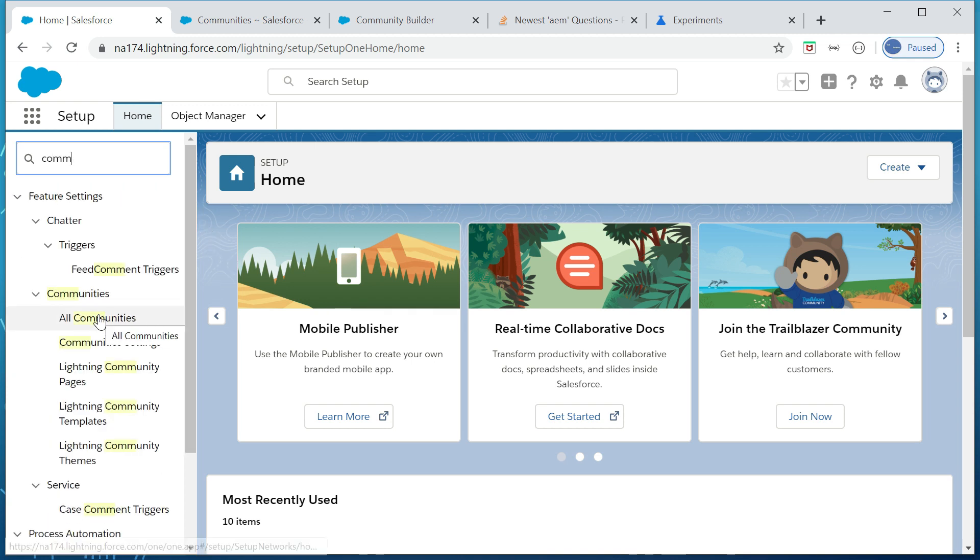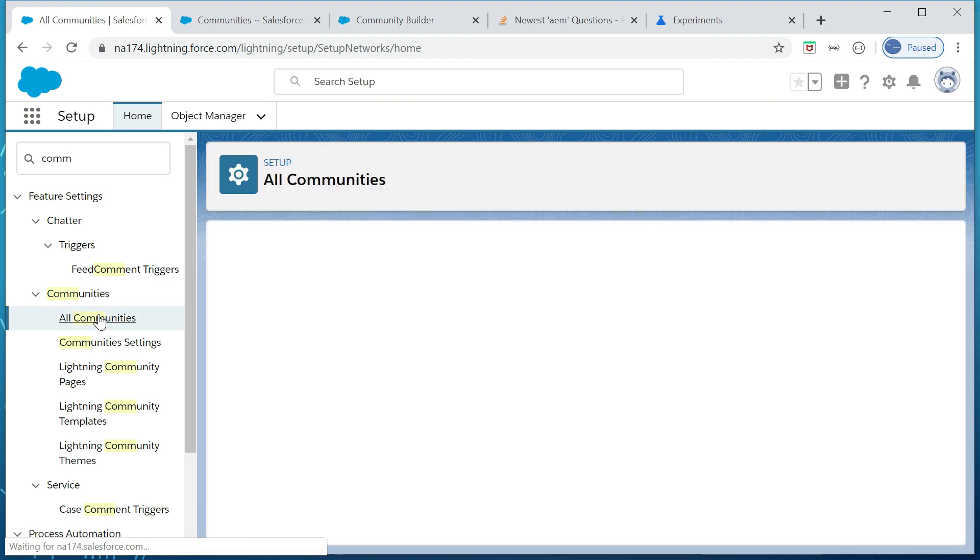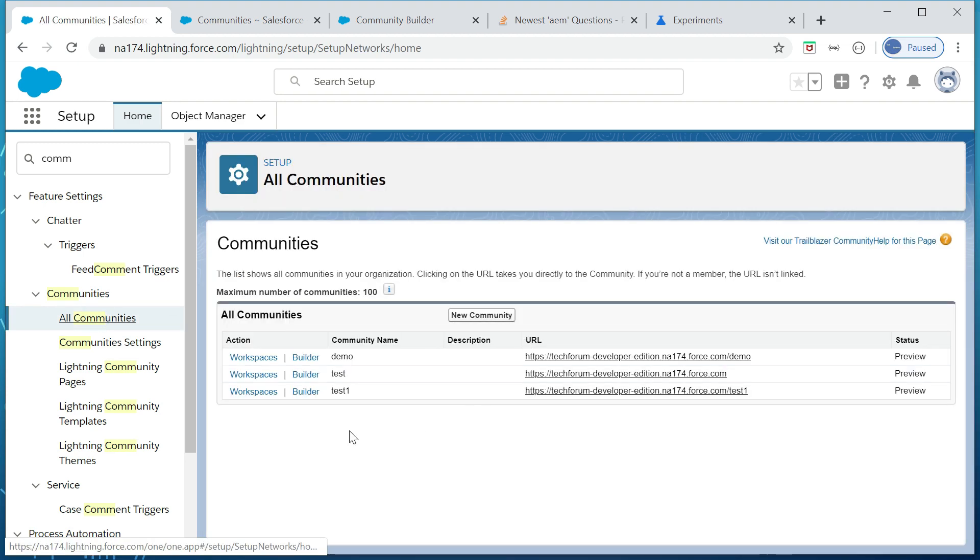Okay, let me go to all communities. So now it will not ask the credential again. Yep, I am able to see this. Now if I click on the builder.